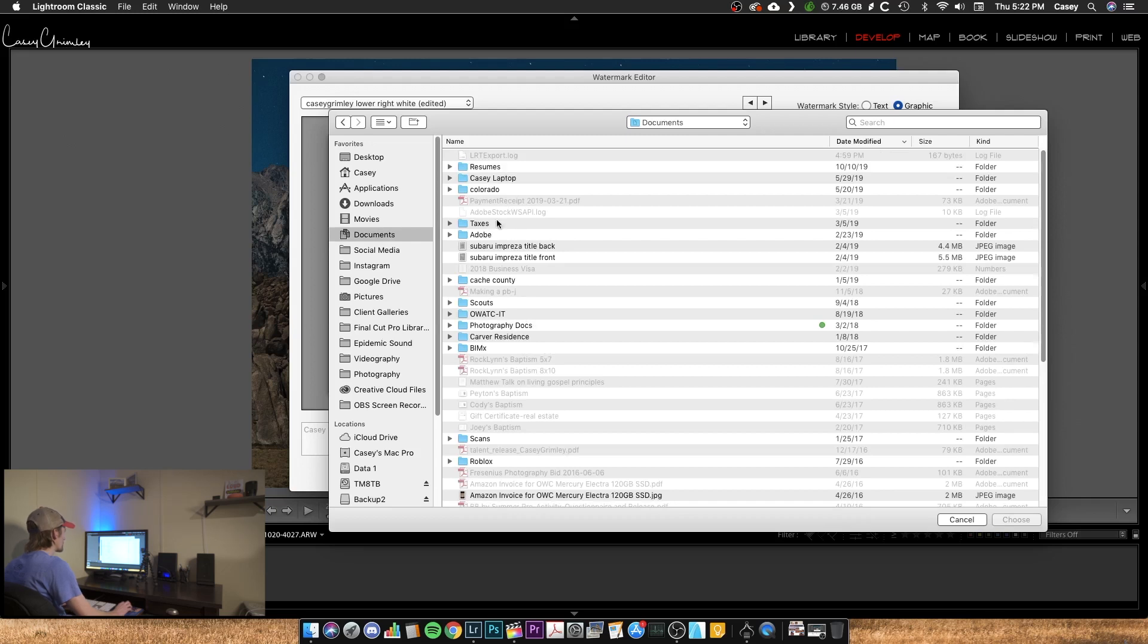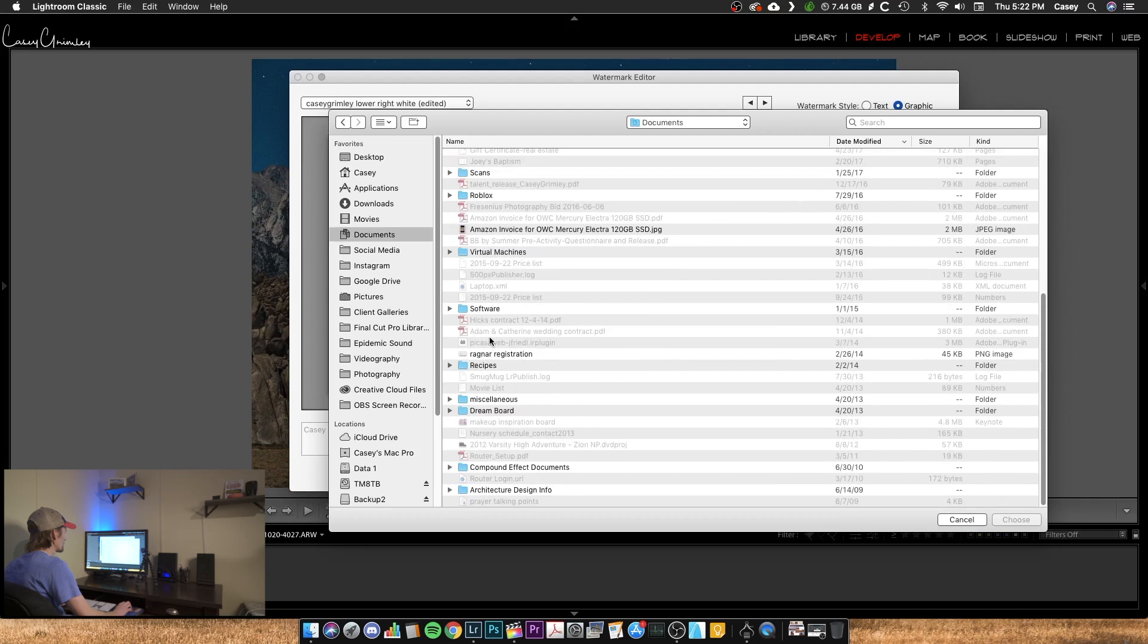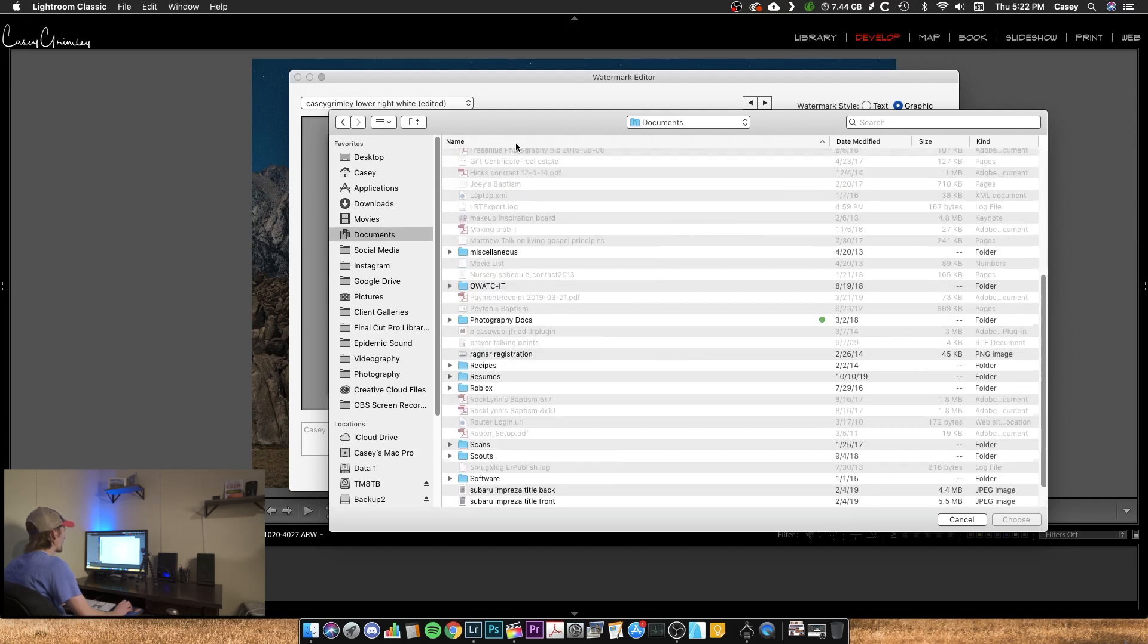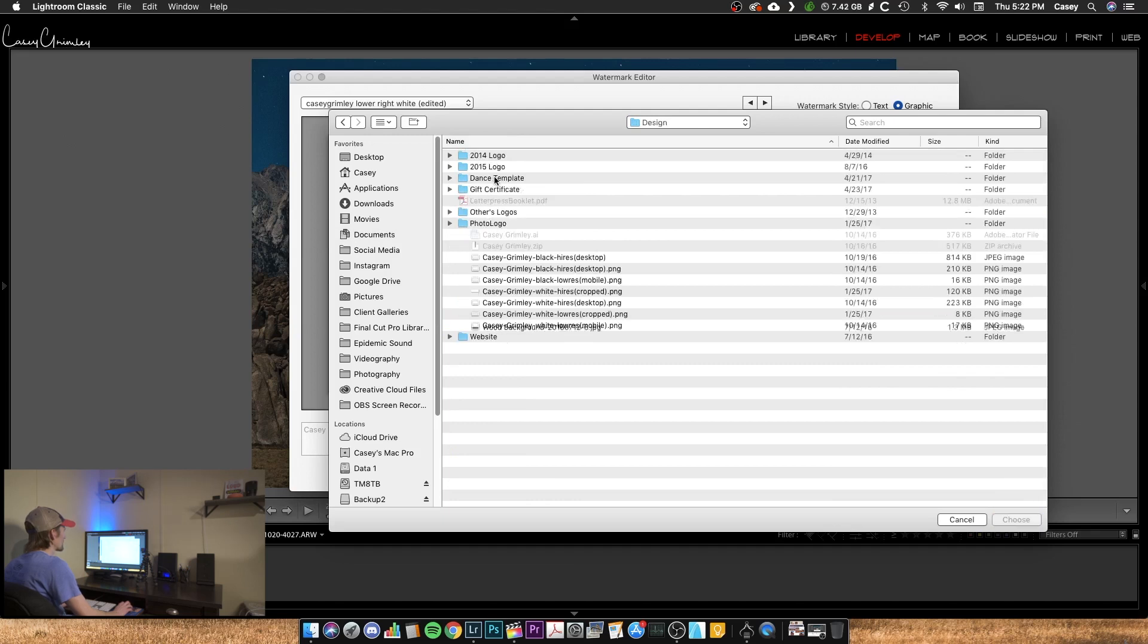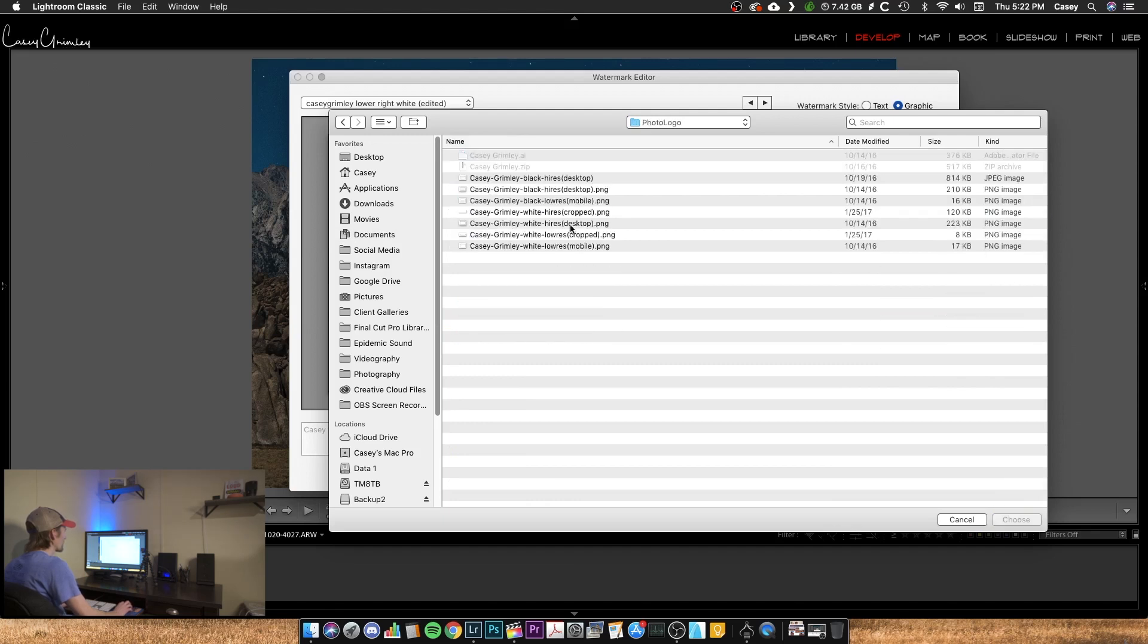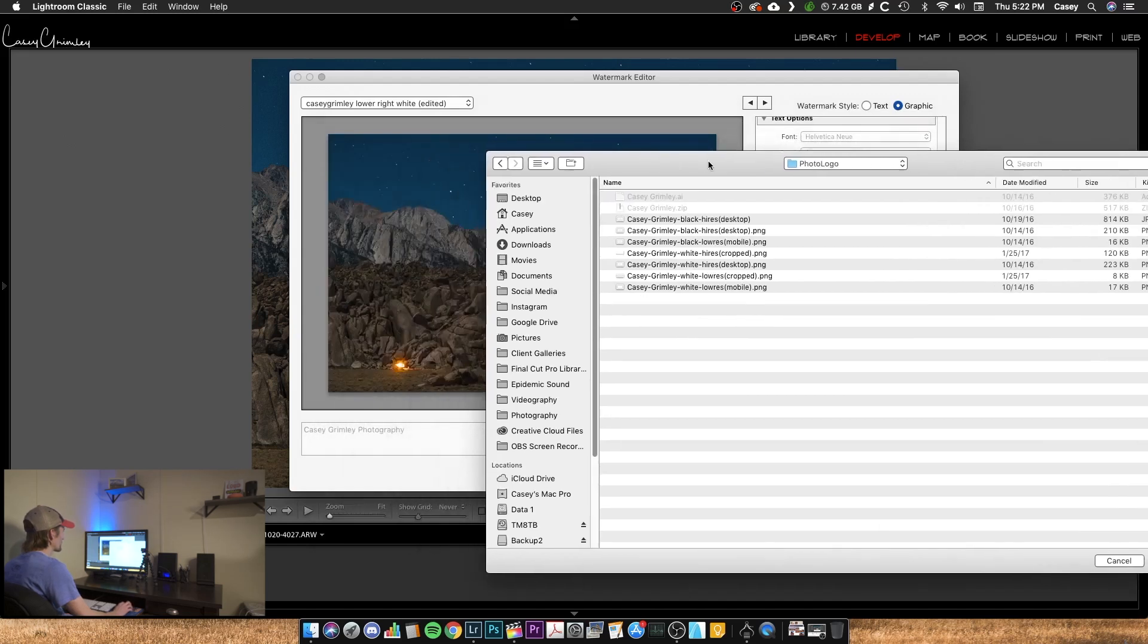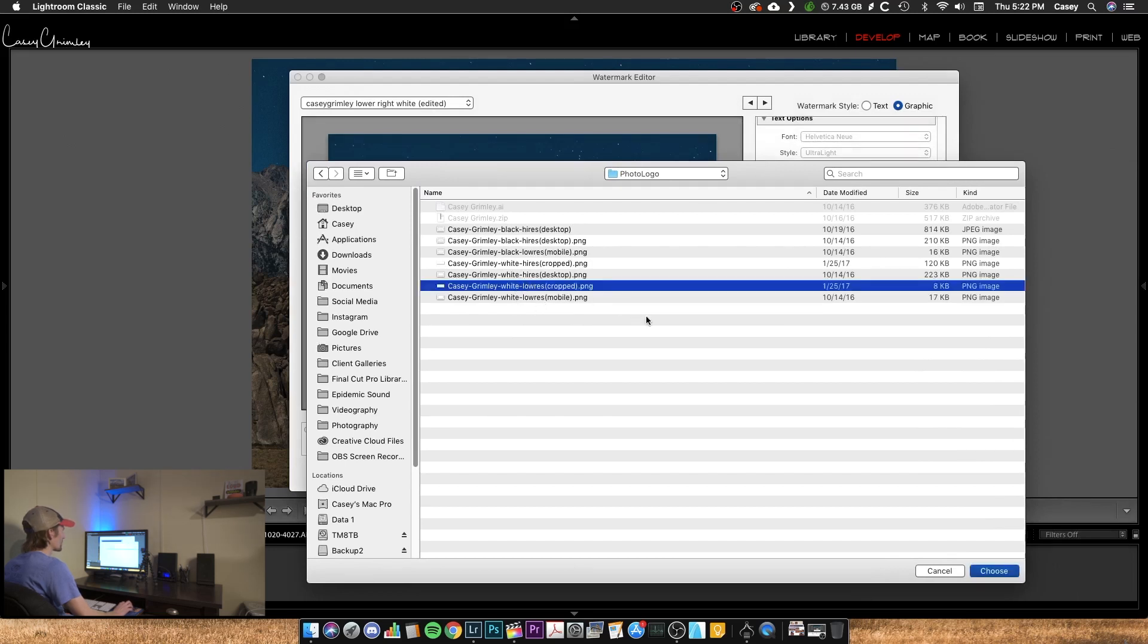I'm going to go to my photography, photography docs, design, photo logo. And if you're going to do a logo, an image file, make sure it's saved as a PNG file. That's very important especially if you have transparency. So I'm going to go ahead and do this white low res crop, hit choose.